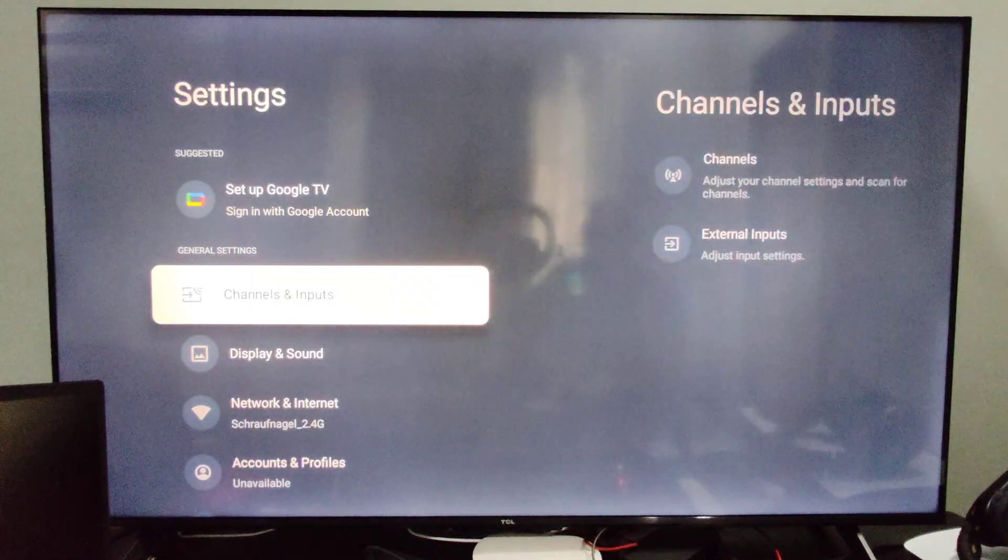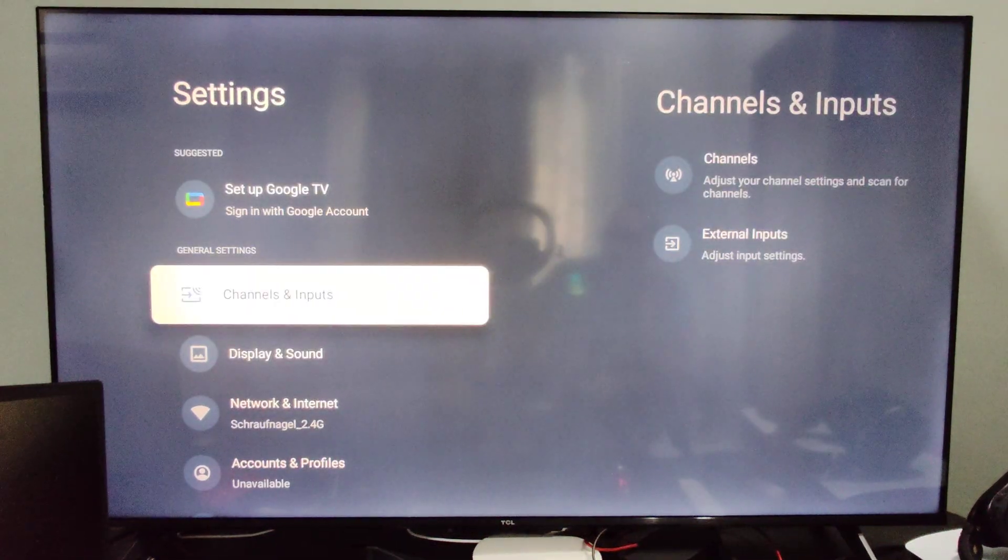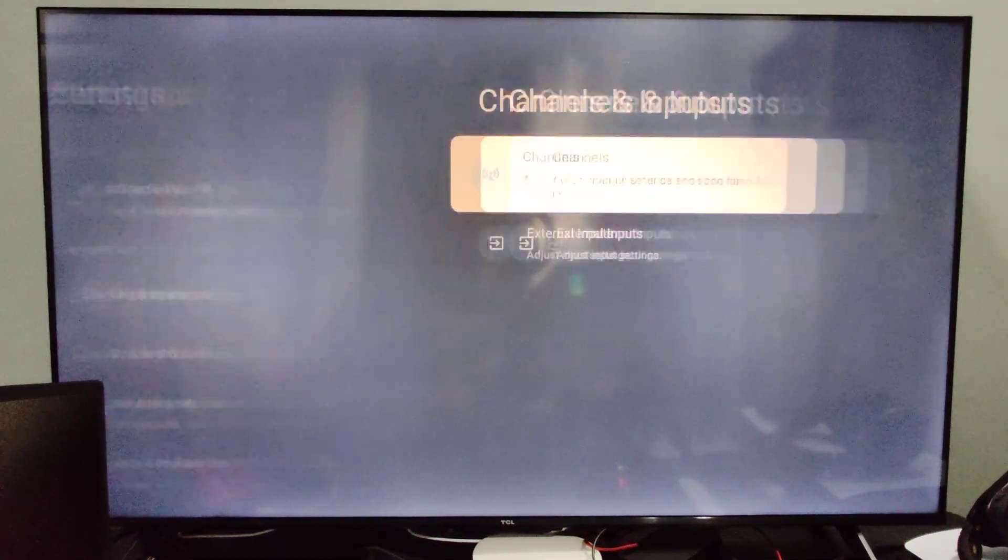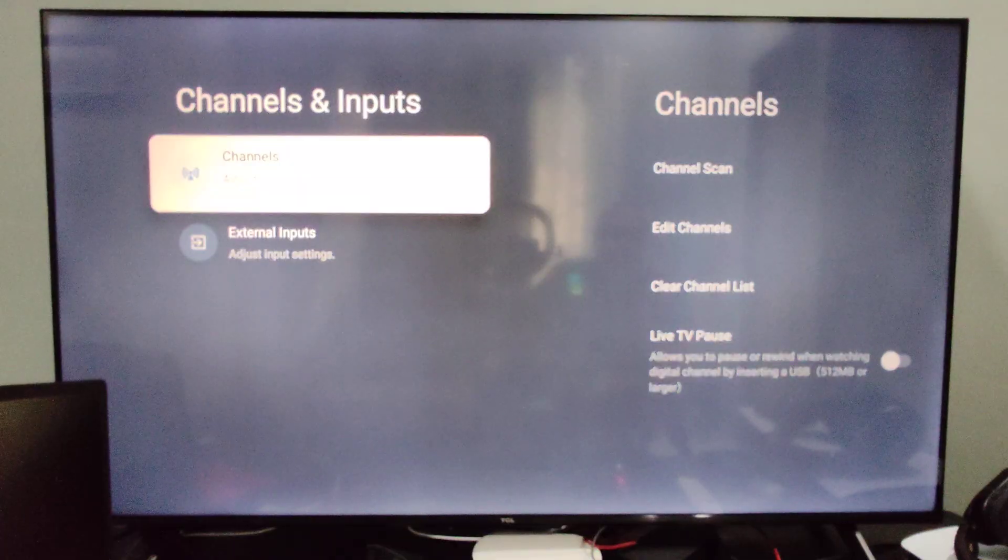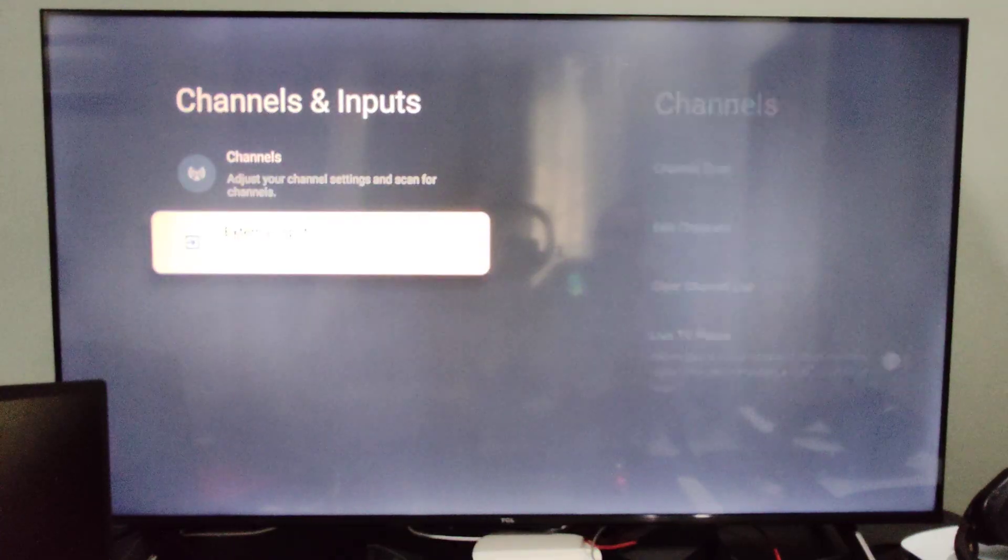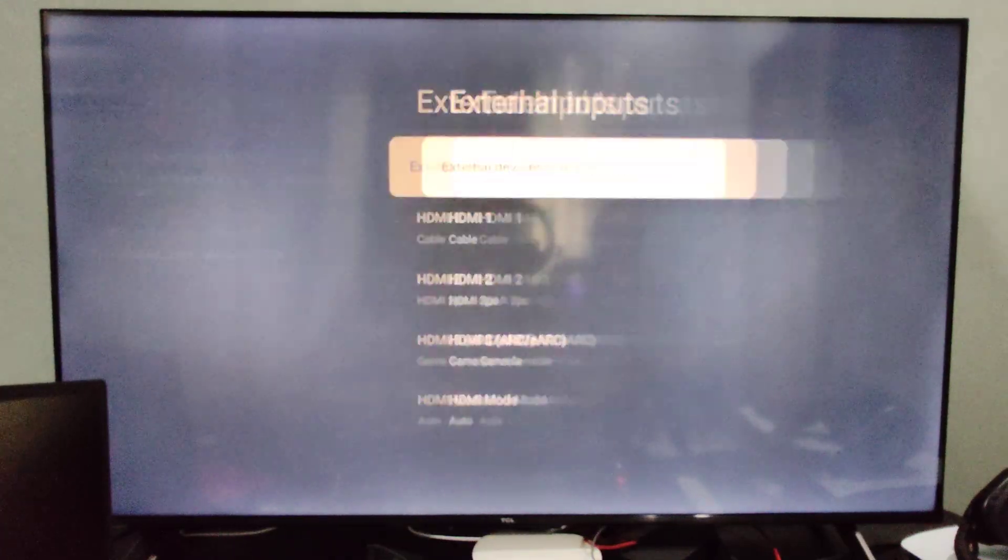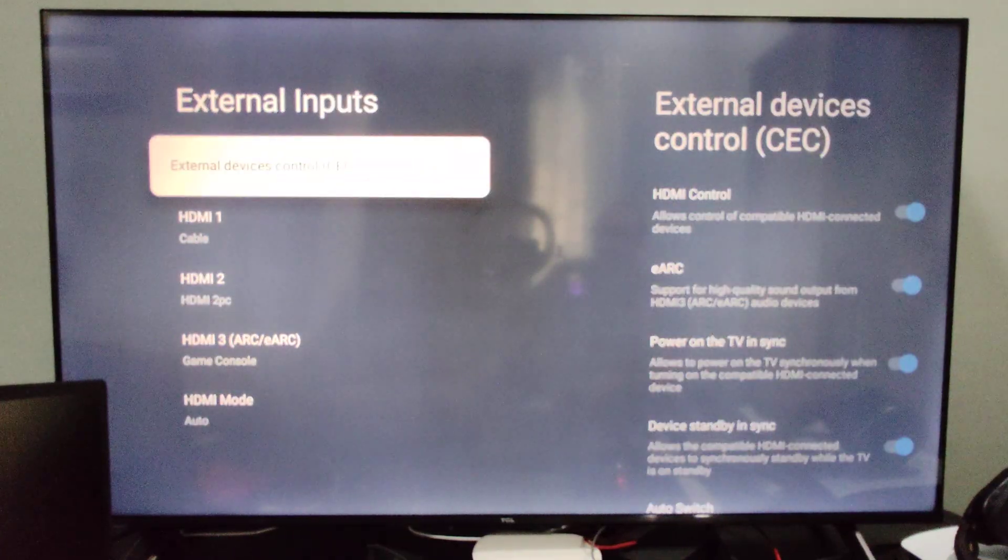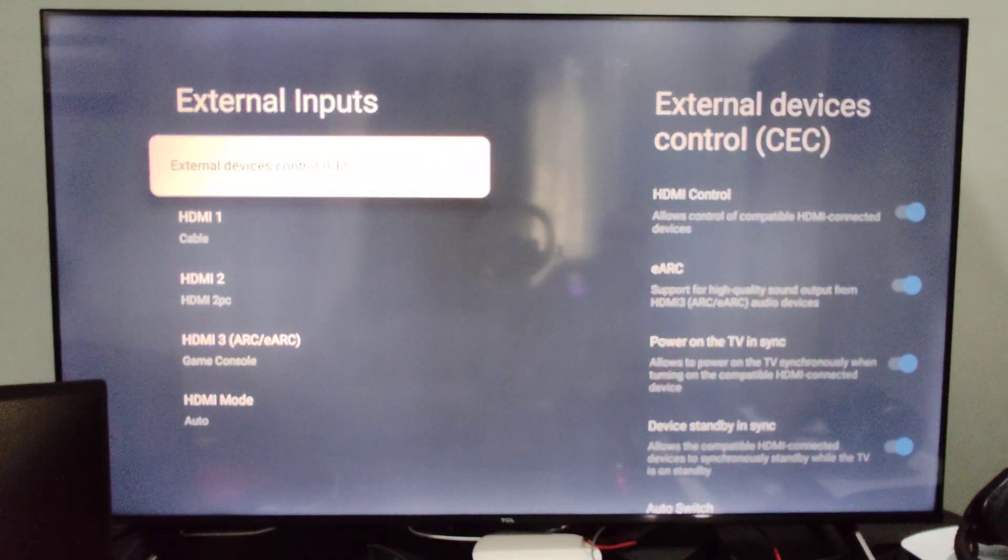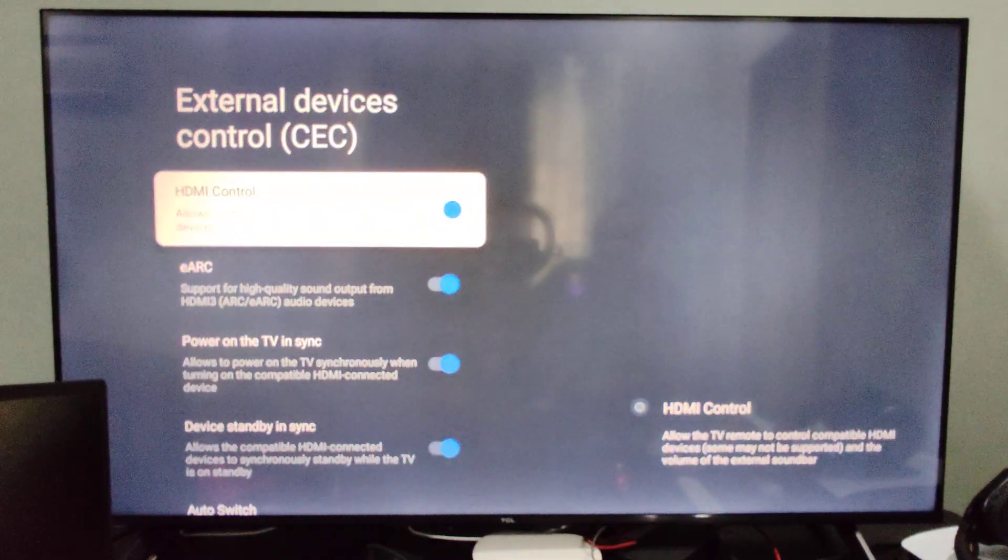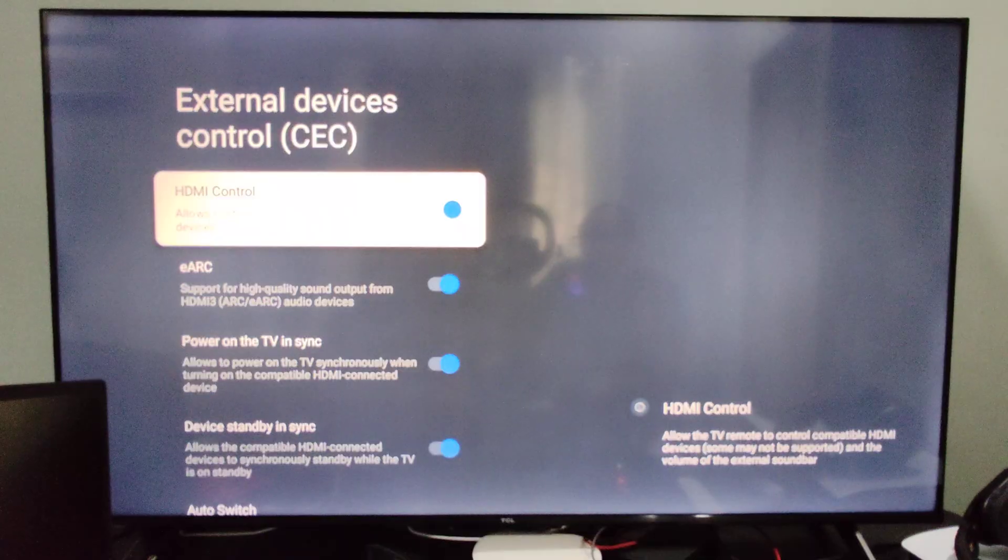Just press settings, go to settings right here, and then go to channels and inputs. And we're looking for external inputs. Go to external device control CEC and we can make sure this is turned on.